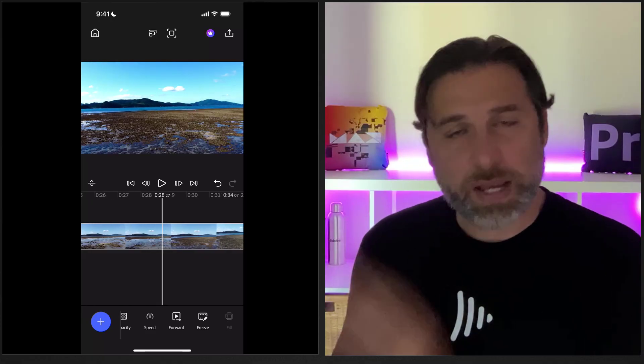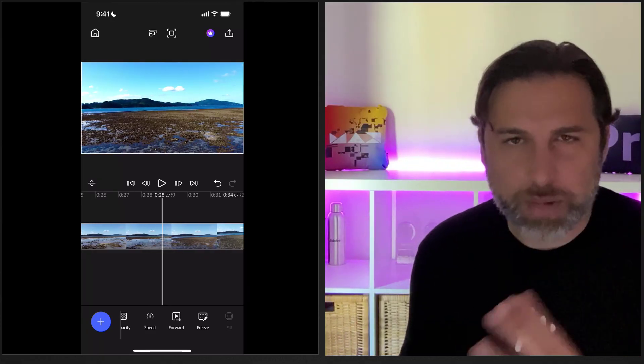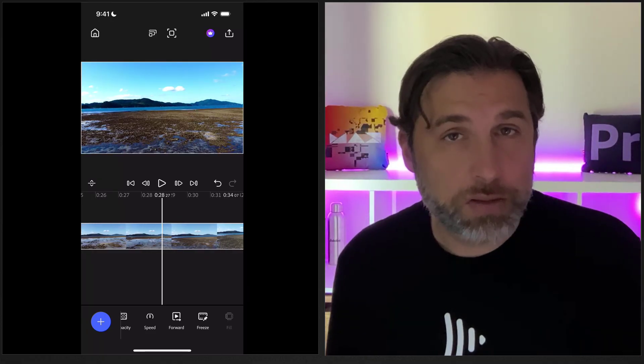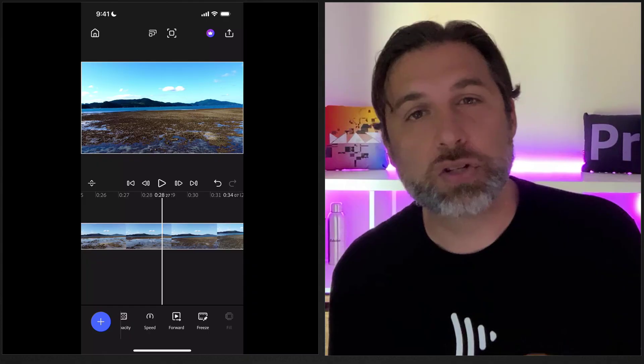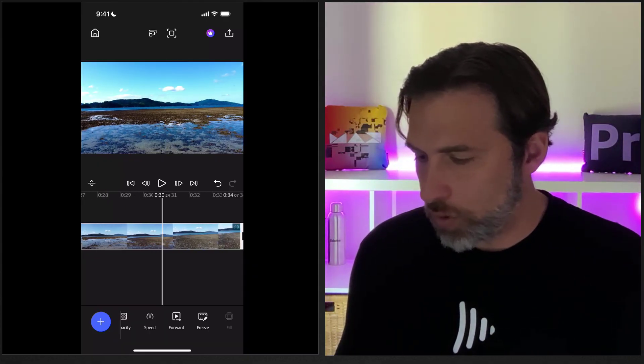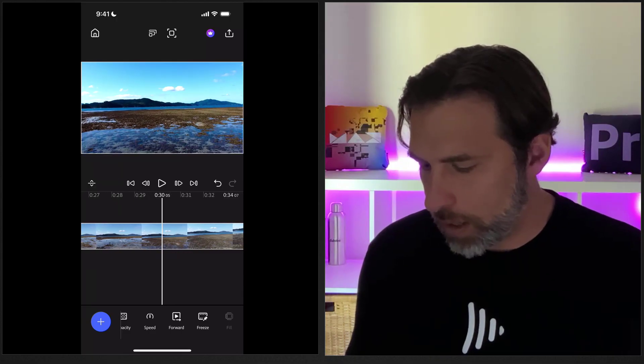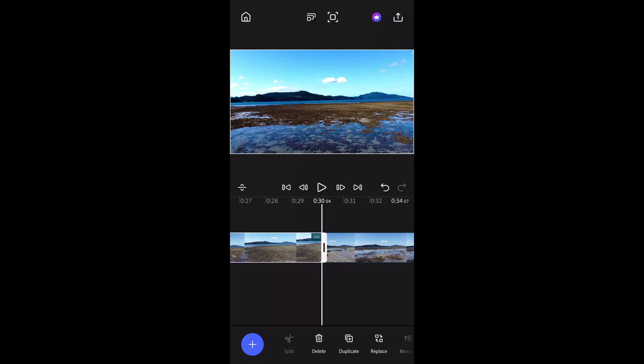I'm going to make a cut because it's a long shot, and these days on social media attention spans mean I need to capture interest quickly. I'll start from when the drone is going down — navigating to roughly that point and splitting the clip. I click the segment I don't need and hit delete. It's as simple as that. You've just made your first edit on Premiere Mobile.